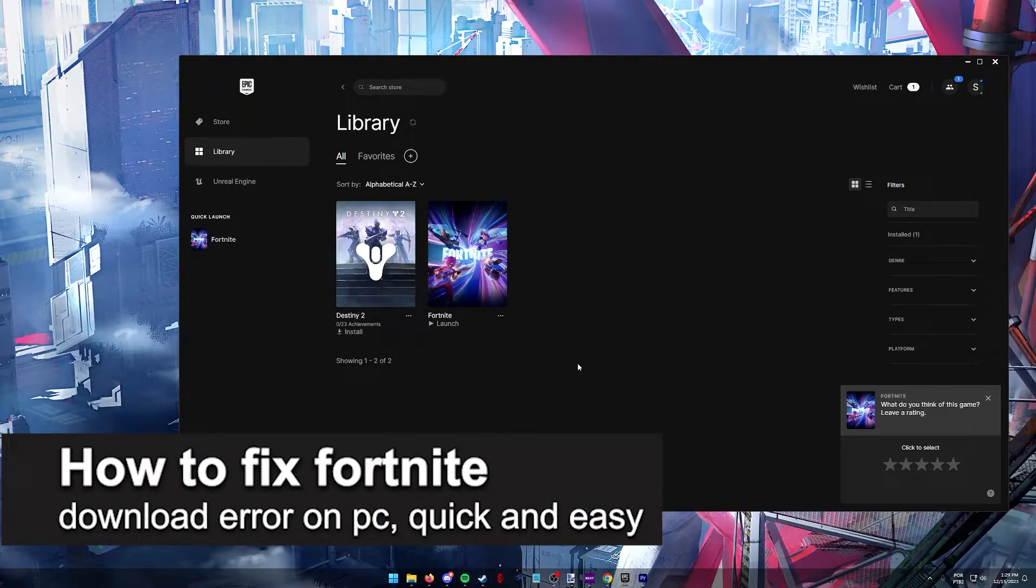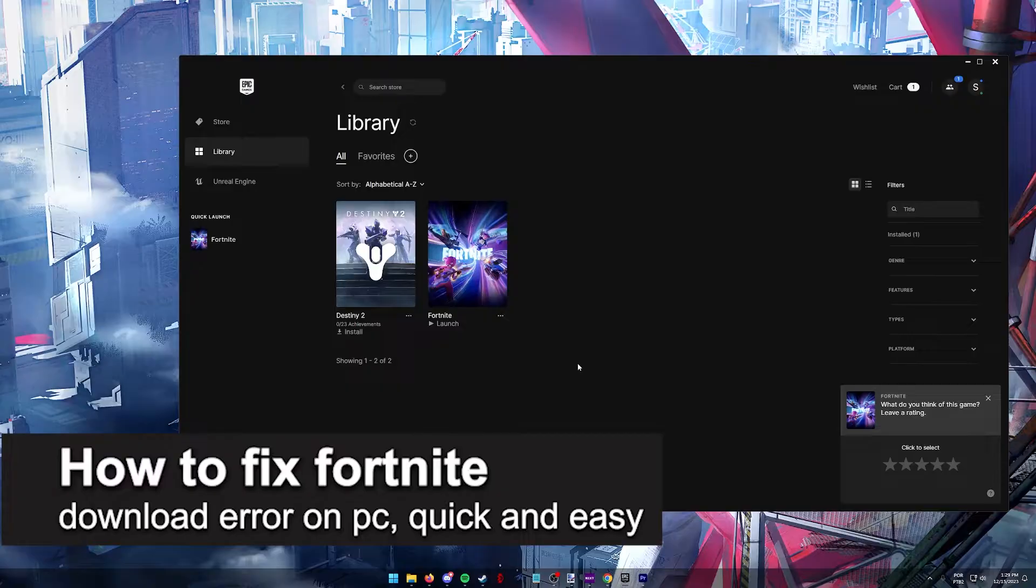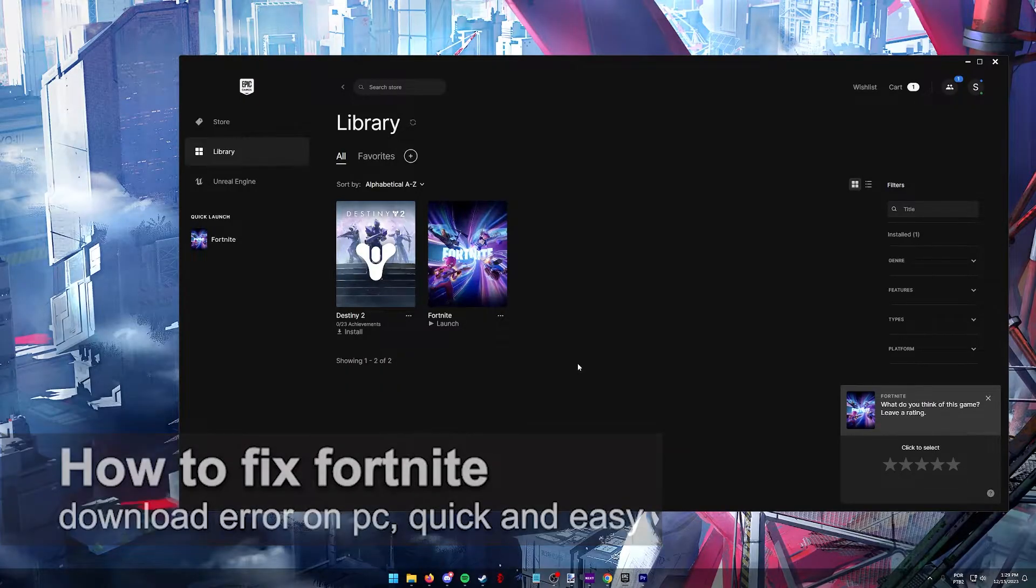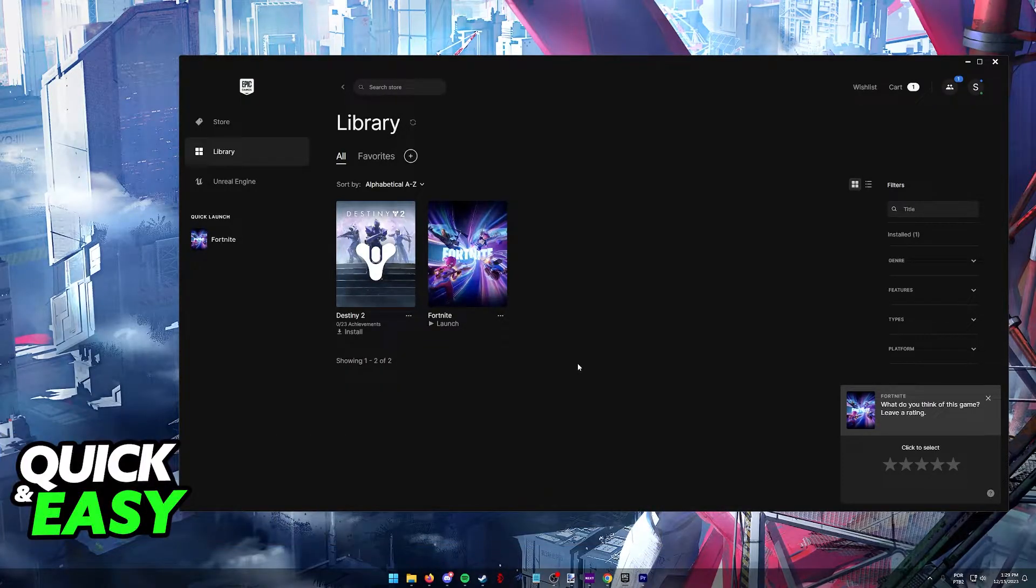In this video I'm gonna teach you how to fix Fortnite download error on PC. It's a very easy process so make sure to follow along.